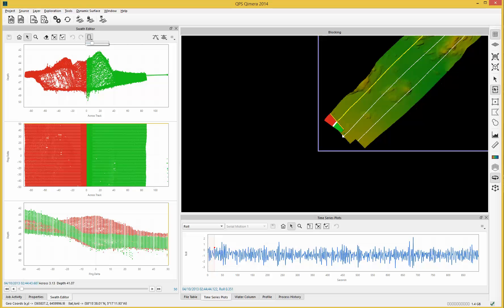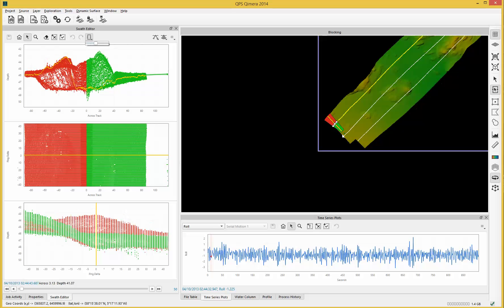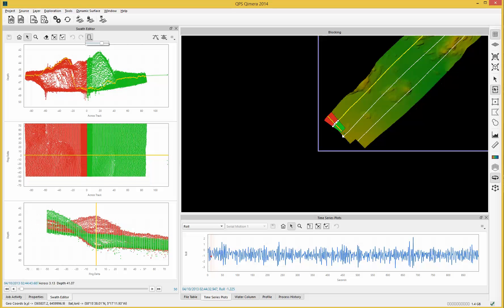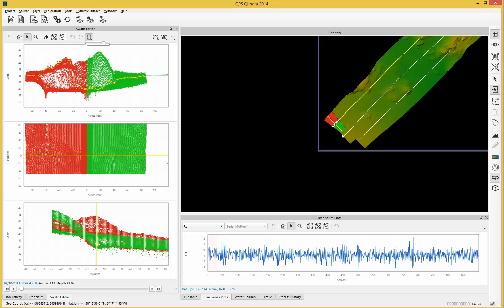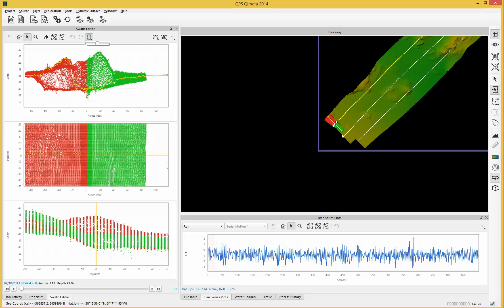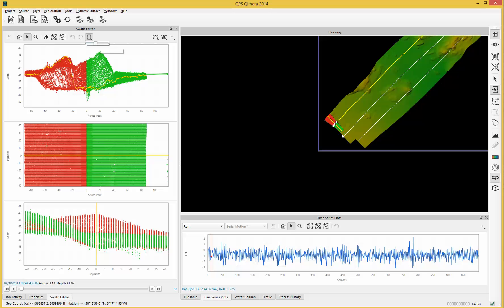You can expand the number of pings that are used in here just by using this slider. A few things to note: every single one of these points is actually a refracted point. Chimera is doing a full refraction for every single one of these points.